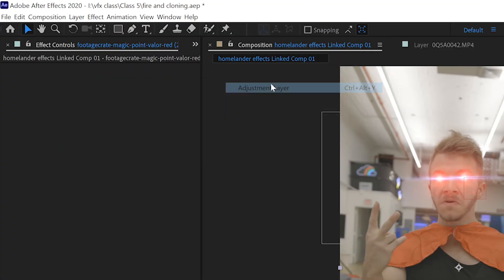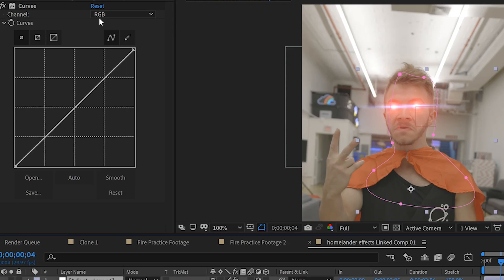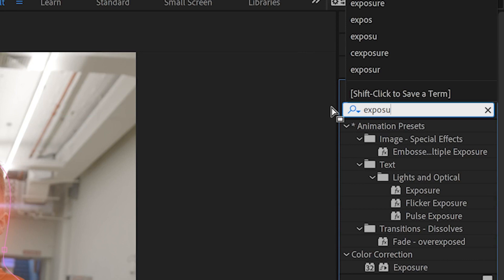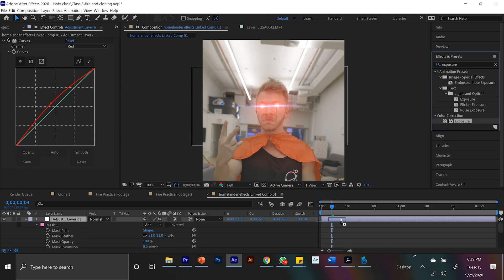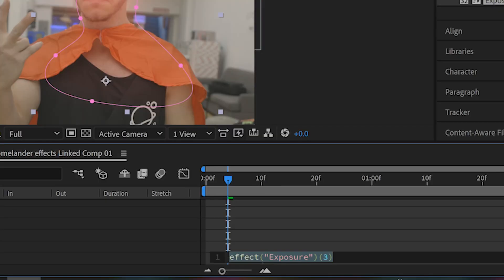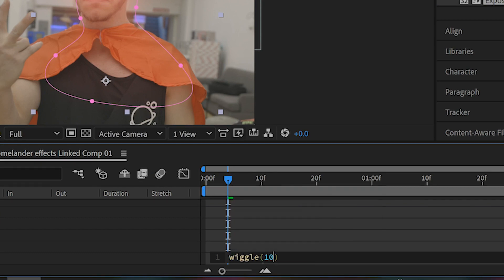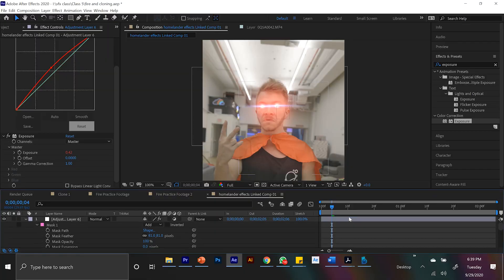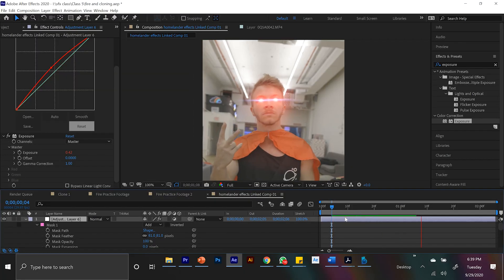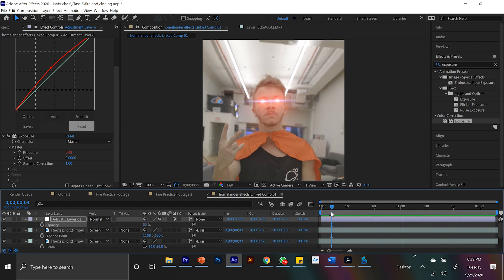And if you really want to sell the oomph, like the realism, create an adjustment layer and apply the curves effect to that. Bring up the reds and the whites to make it a little bright and red. Add the exposure effect, hold down the alt key, click on exposure, type in wiggle, 10, 0.5. What this does is make the exposure kind of flicker up and down. And so since the exposure value is always changing, it looks like it's flickering. And this is a key thing in After Effects. If you bring in a third party asset like these glowing eyes, you also need to remember that you need to animate how it affects the environment. So that's what we did to make the effect super cool.